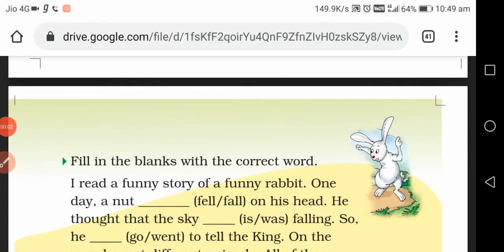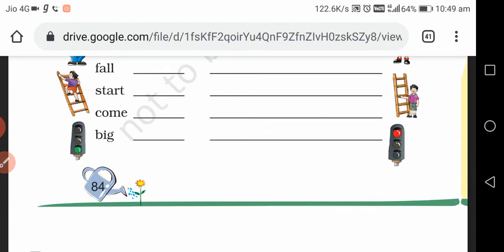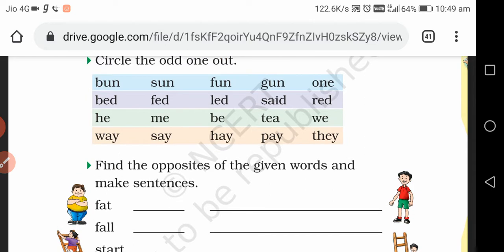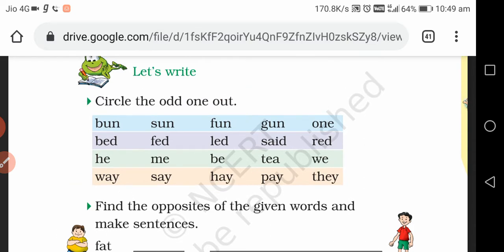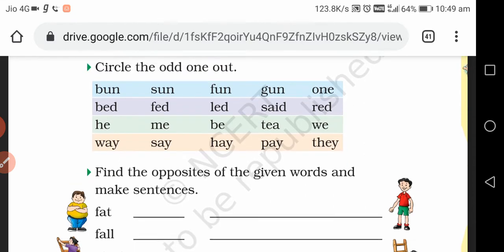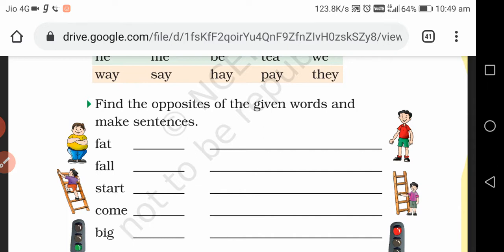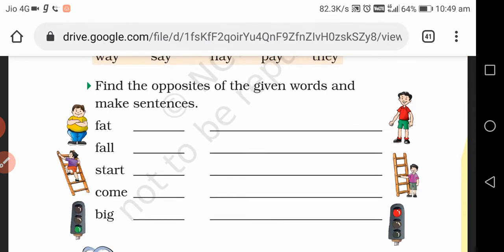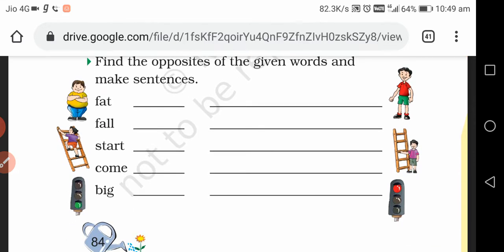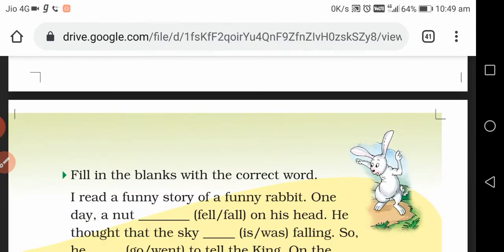Hello students, good morning. I am your teacher, here to discuss the writing activities of our chapter 'Funny Money.' Yesterday we did some writing activities — we found the odd one out, then we found the opposite words and made sentences with them.